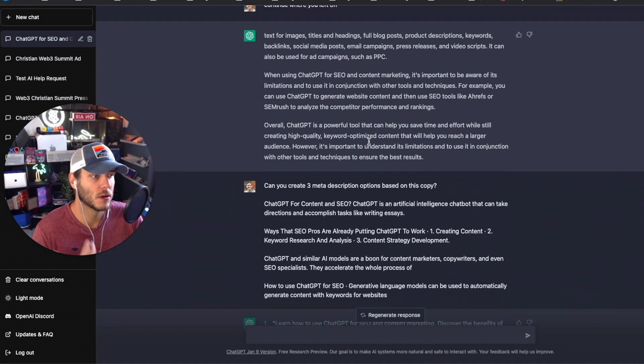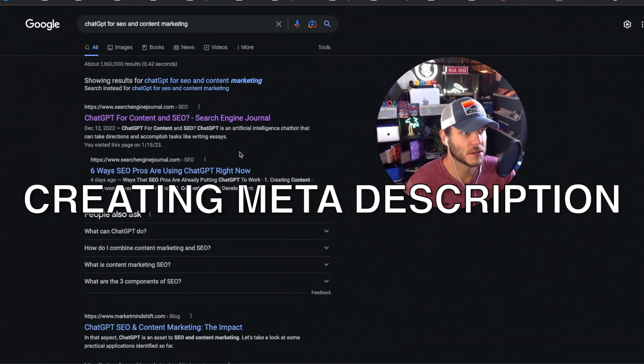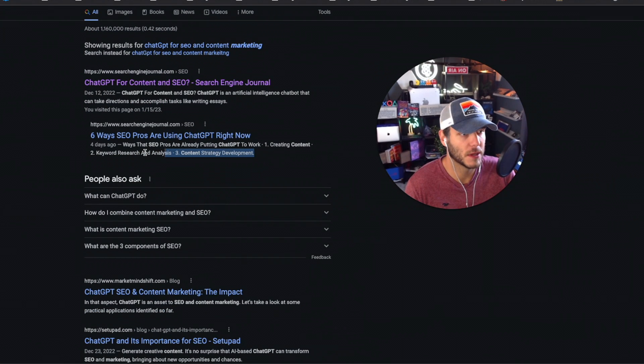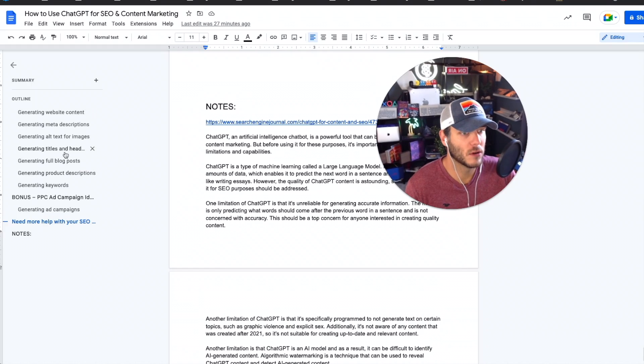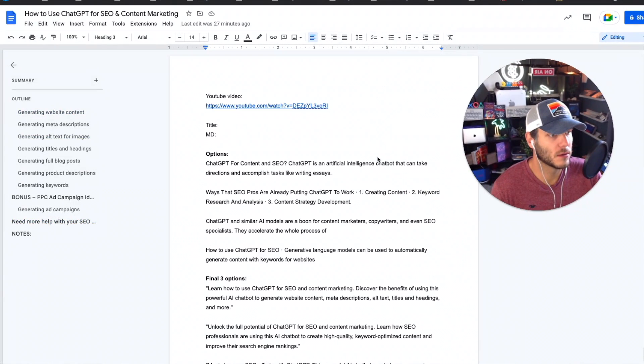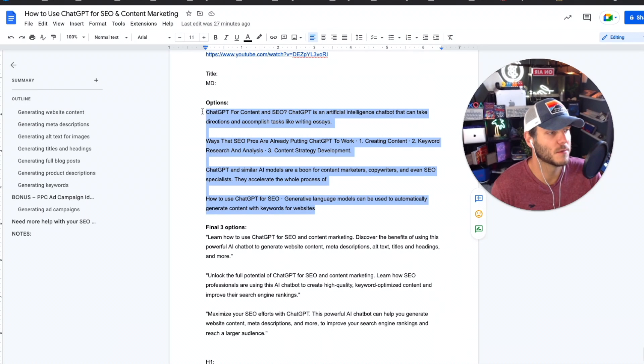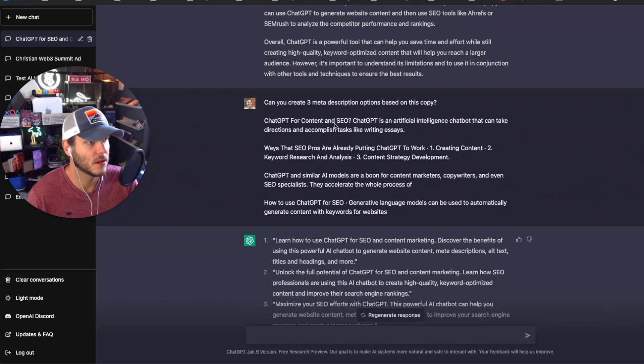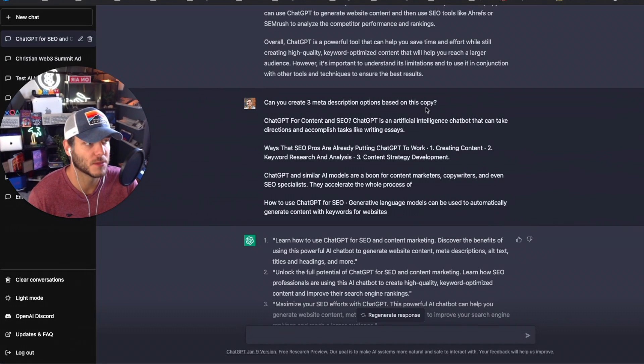On the search engine result page I see a number of meta descriptions for these top-ranking articles. I went over here into my Google Doc and I've got these four options of meta descriptions for those top-ranking articles. I took the meta descriptions and I asked ChatGPT 'can you create three meta descriptions based on this copy?'